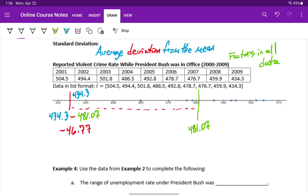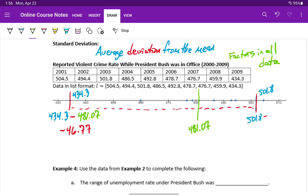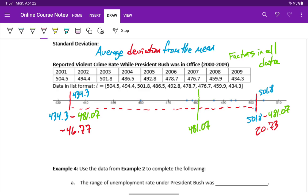And if we repeated this process with say our second largest data value, 501.8, we're again just trying to find the difference or the distance between these two values. So we would take this data point minus the average to get a deviation of 20.73. Calculating standard deviation has a little bit more going on than just this, but essentially what we do is come up with all of those deviations, the deviation for every single data point, how far away it is from the mean, and average those deviations. So it's the average amount of distance between the mean and a given data value from that data set.